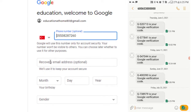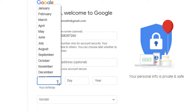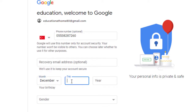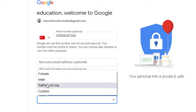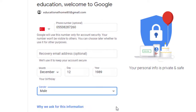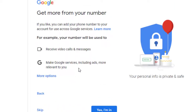Click verify. Now here just select your date of birth: month of birth, day of birth, and year. Then select your gender from the list.